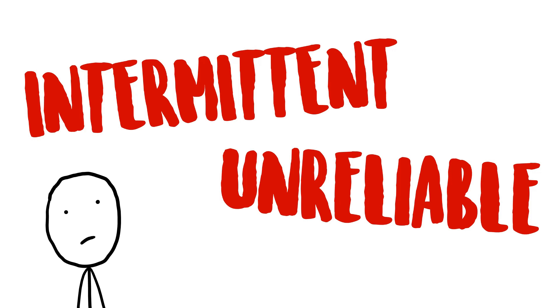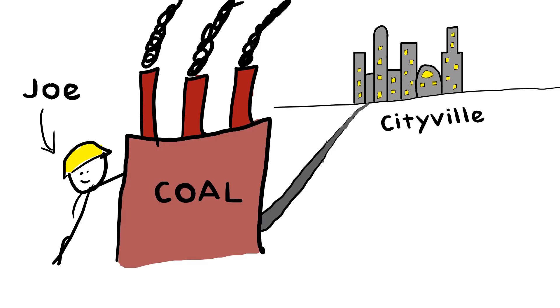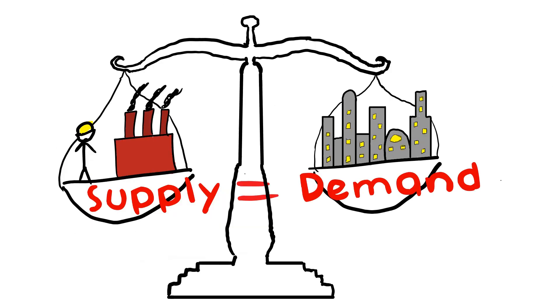Something you might have heard before is that renewable generation of electricity is intermittent and unreliable, but it might help just to know how much this matters when you're talking about electricity. The answer is in what makes the electricity market different from any other. Here look, this is Joe. He owns a coal-fired power plant and uses it to sell electricity to the city of Cityville. This little relationship obeys the nature of supply and demand, except for the fact that at all times, Joe's supply of electricity has to exactly match Cityville's demand because of how electricity works.